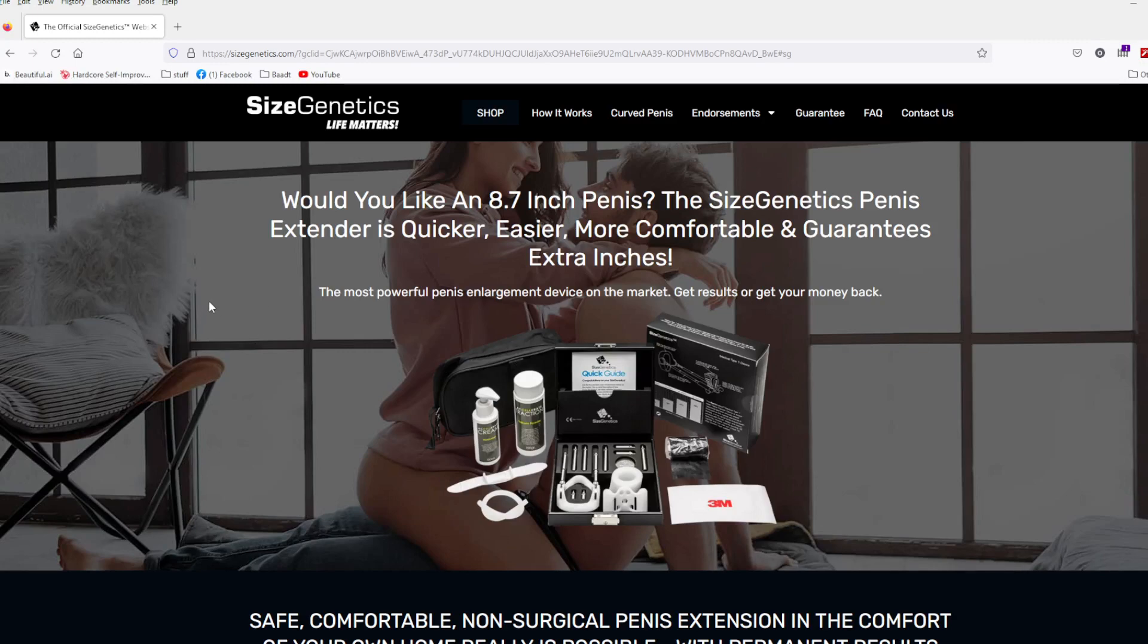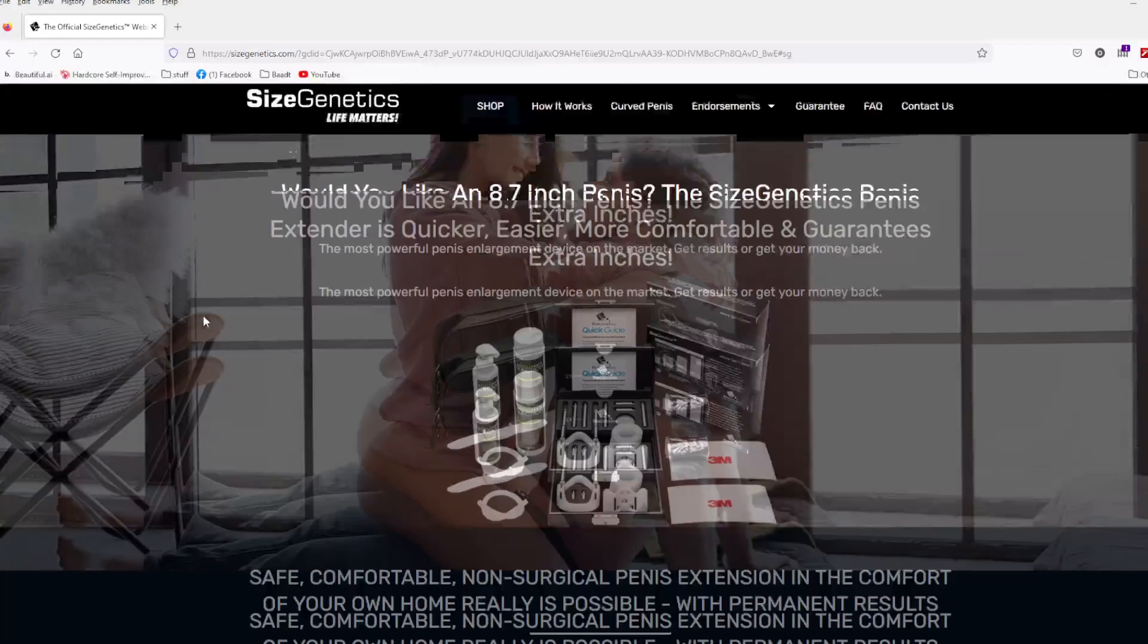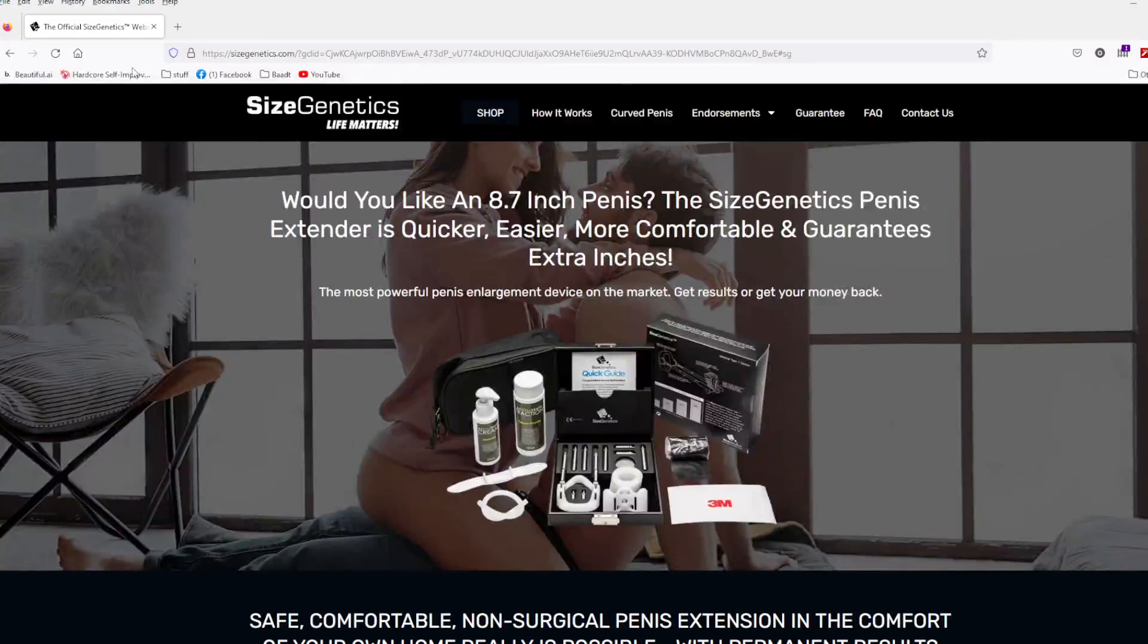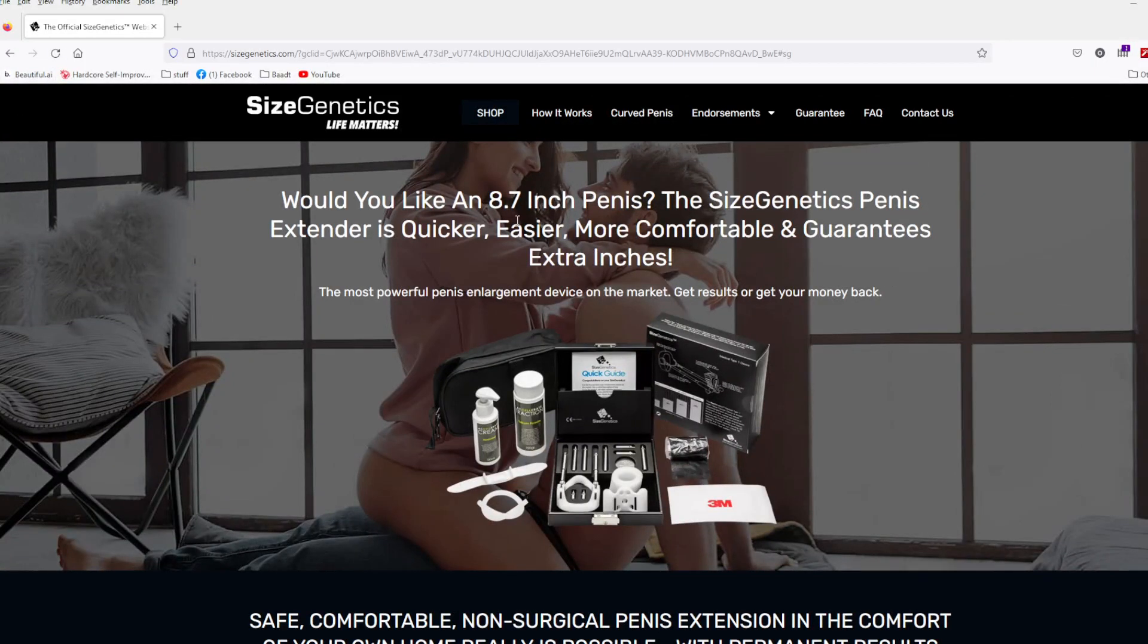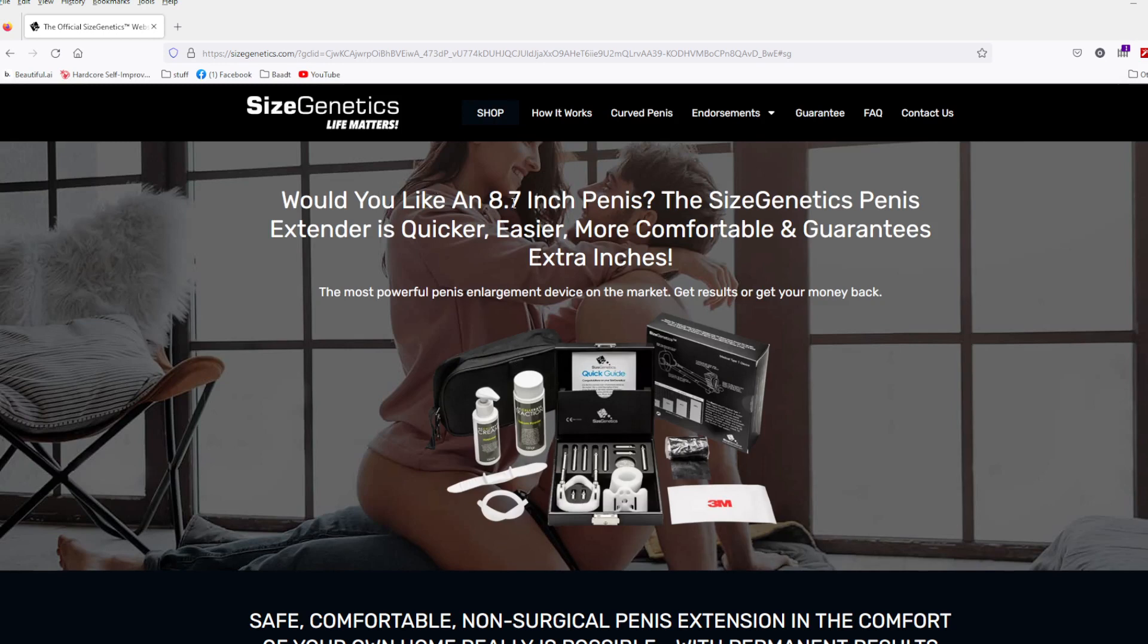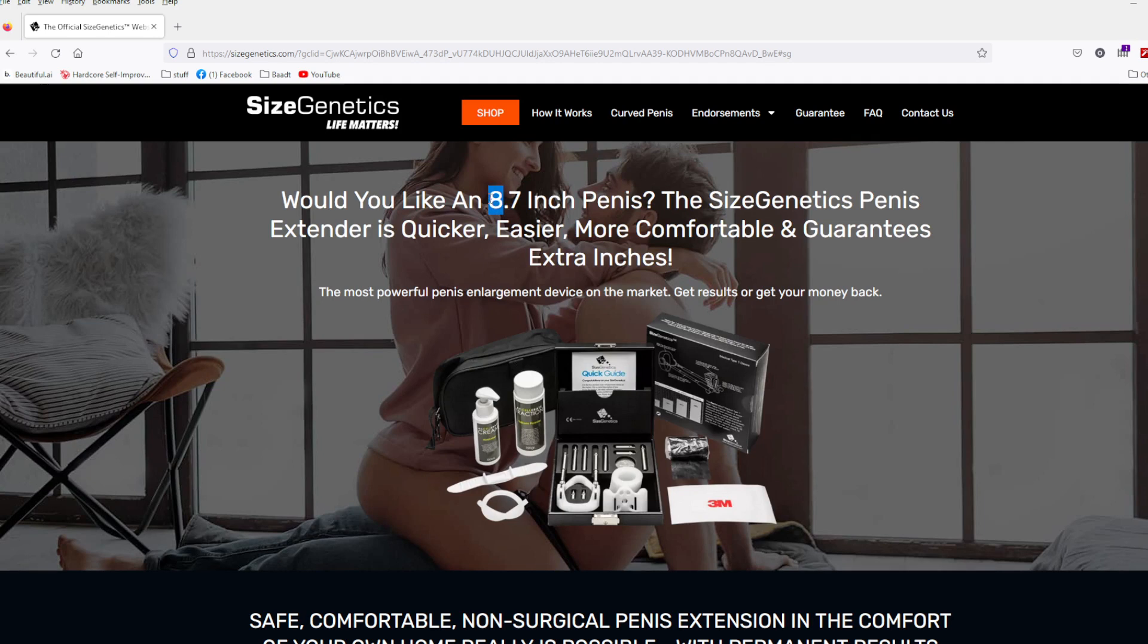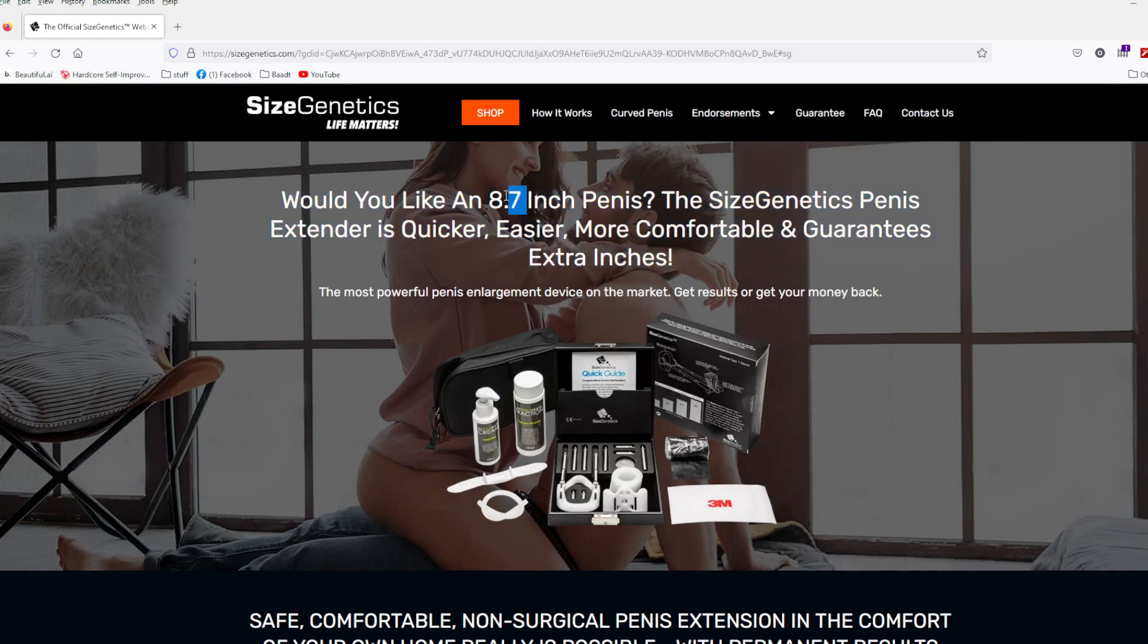I have a link to the website in the description down below, give it a click, and you should land on this page right here, right where we're looking at on the screen. You'll see, would you like an 8.7 inch penis. This is probably the biggest gain they've gotten with this, which is quite impressive guys, this is monstrous. I would be terrified if I was a girl and I saw this get whipped out, I'd be terrified, in a good type of way.